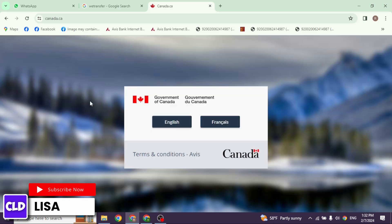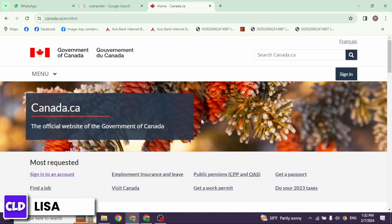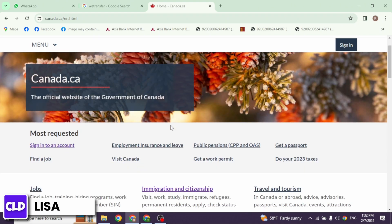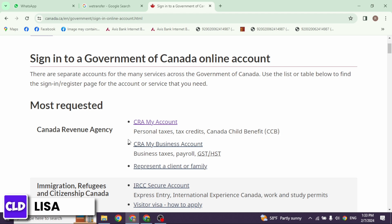With that you will land to this page. Go ahead and select the language — I'm going to select English. Now you will be directed to the official website of the Government of Canada. Scroll down and you will see the option to sign in to an account. Click on it, then scroll down and click on the option of CRA My Account.